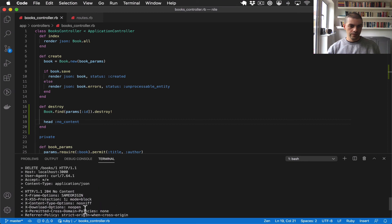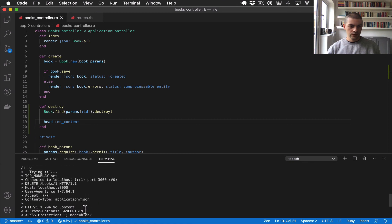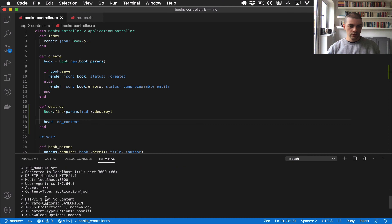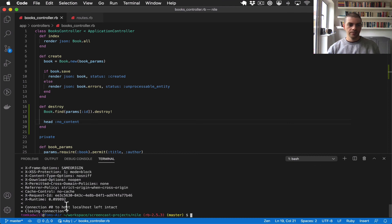So we've got a delete request was performed, 204 no content and no body. So it looks like that was successful.